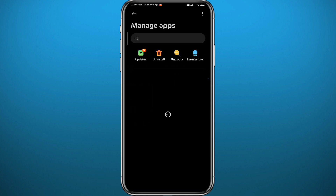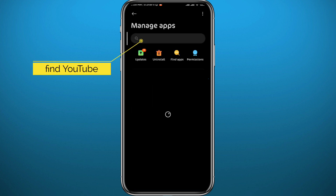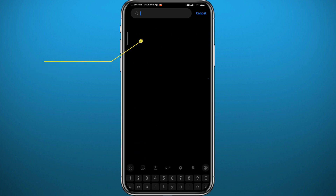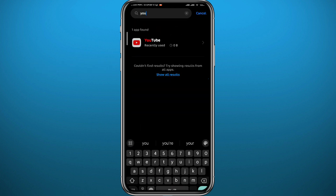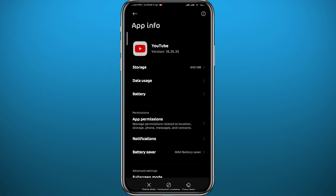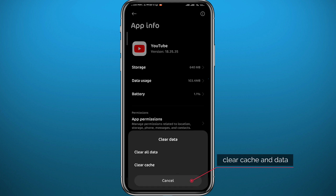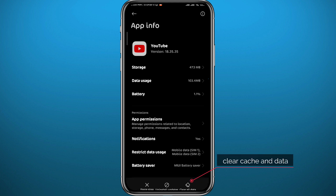From there, search for YouTube at the top. Once you find it, go ahead and tap on it to open it. Then tap on Clear Cache and Data in the bottom right corner — go ahead and clear both cache and data.